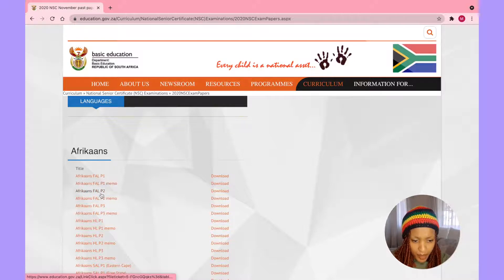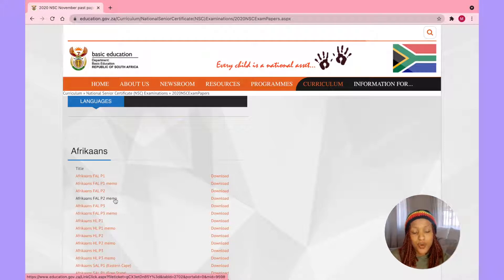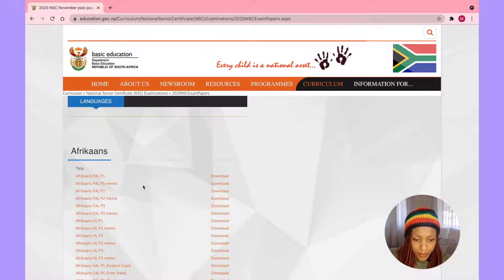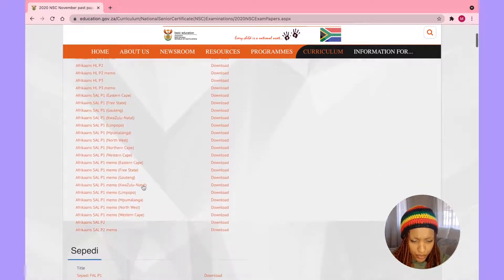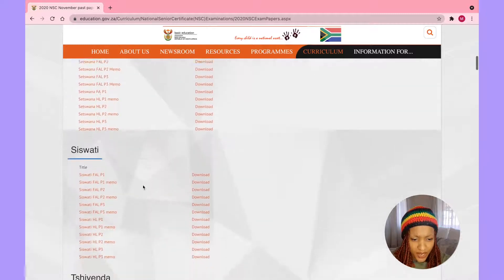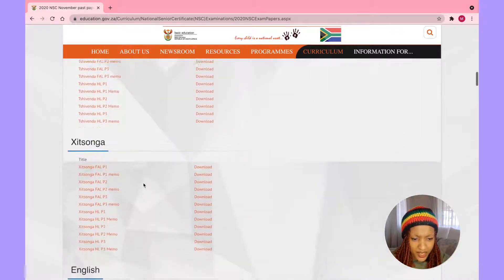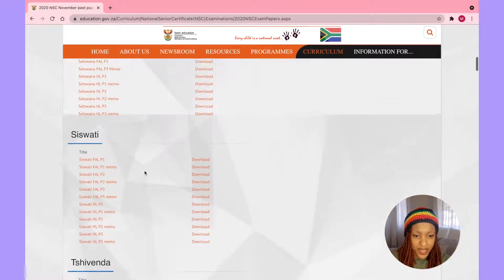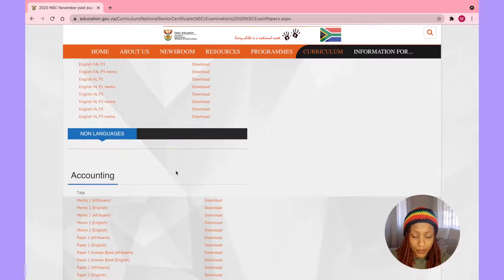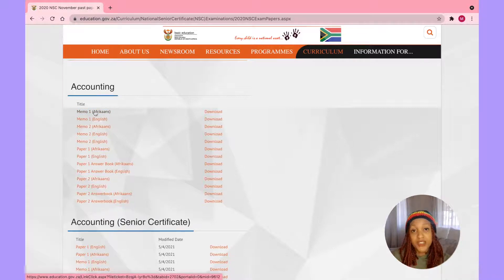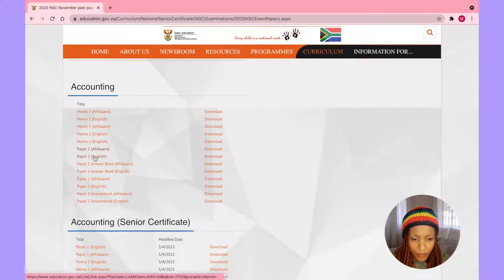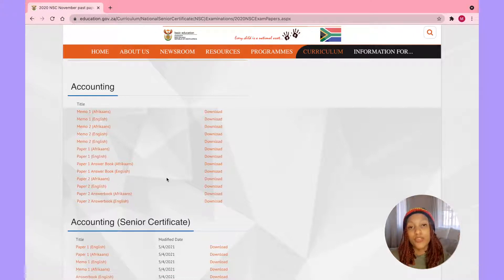Over here it says Languages and starts with Afrikaans First Additional Language Paper One, then the memo, then Paper Two and the memo. They have Sepedi, Siswati, Tshivenda, Xitsonga, and English. For non-language subjects, they go in alphabetical order — starting with Accounting — and they have papers in both Afrikaans and English, with answer books included.